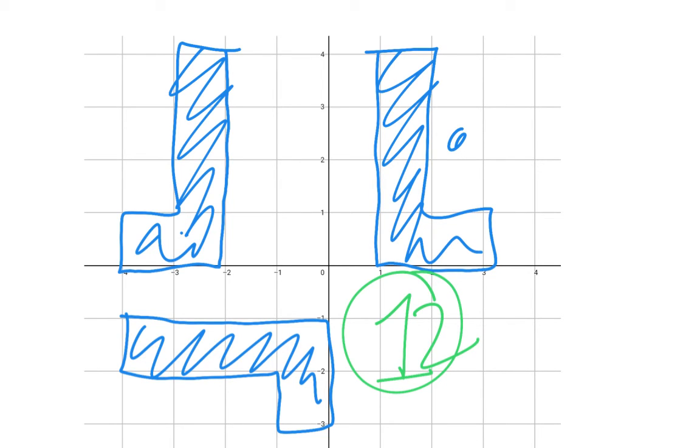Make sure that you turn them all in on one page, and that you put your name on it, and the hour that you're in. All right, good luck.